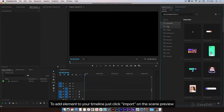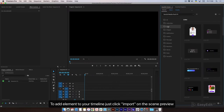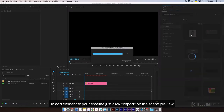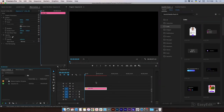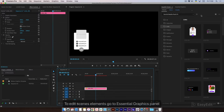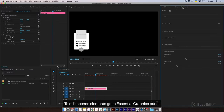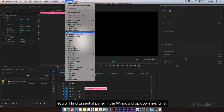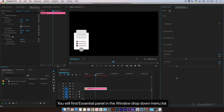To add an element to your timeline, just click import on the scene preview. To edit scene elements, go to the Essential Graphics Panel. You will find the Essential Graphics Panel in the Window drop-down menu list.